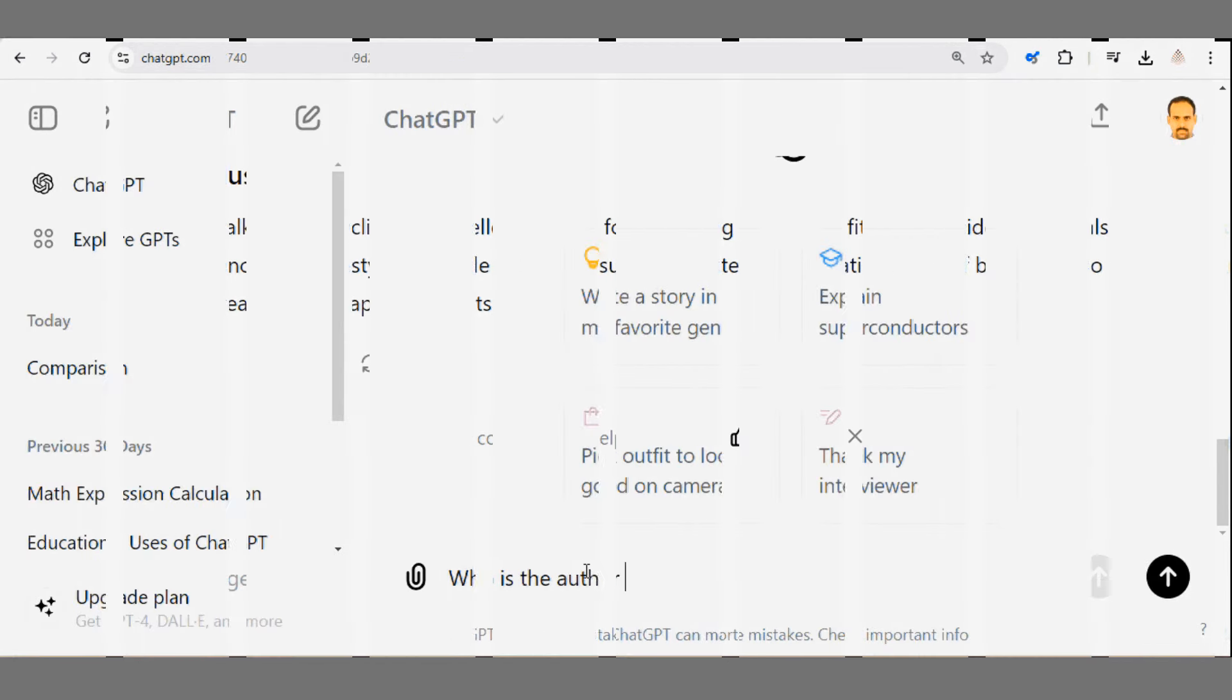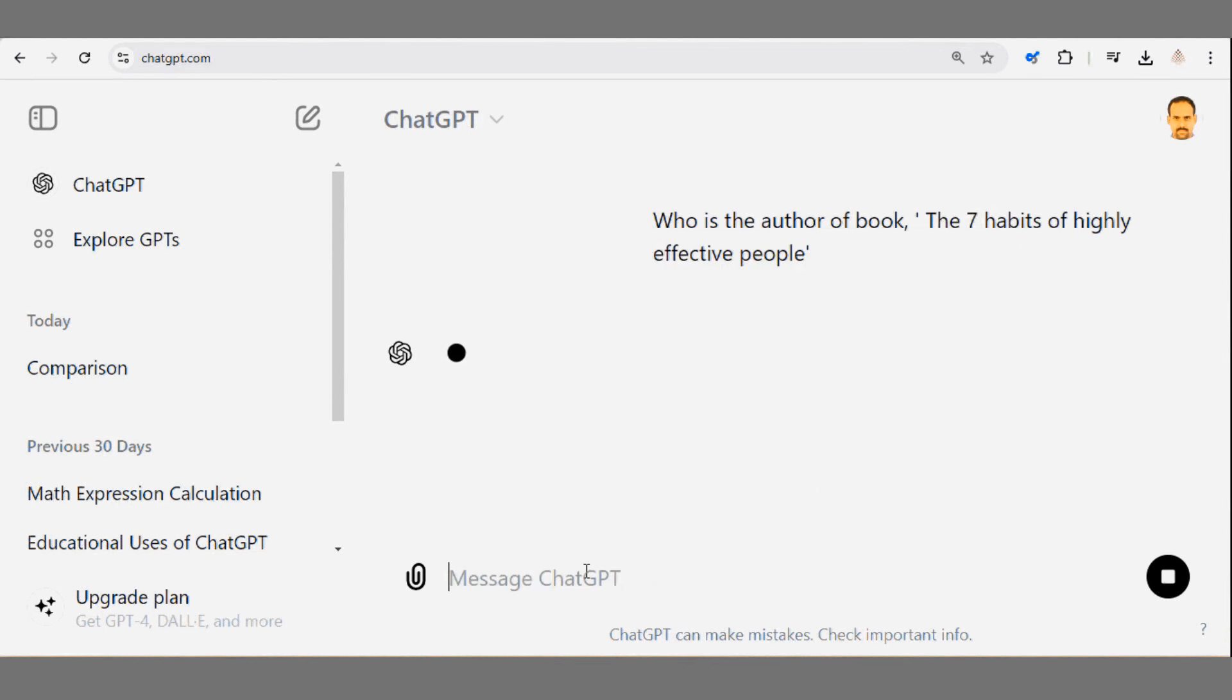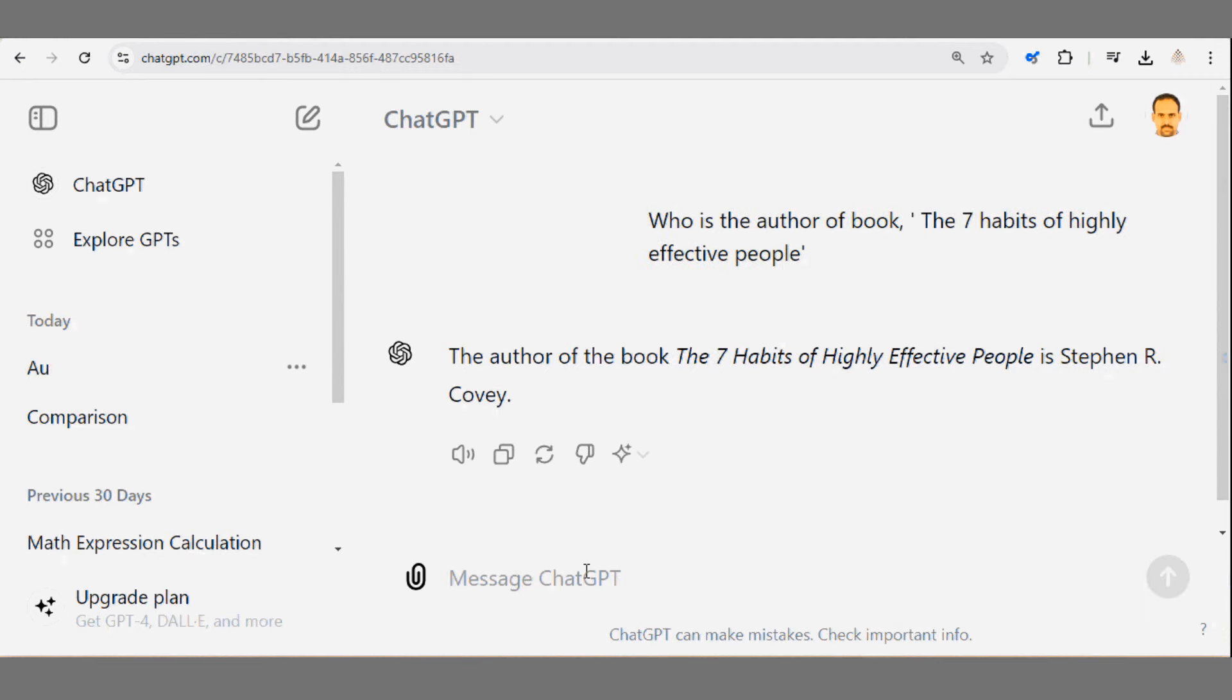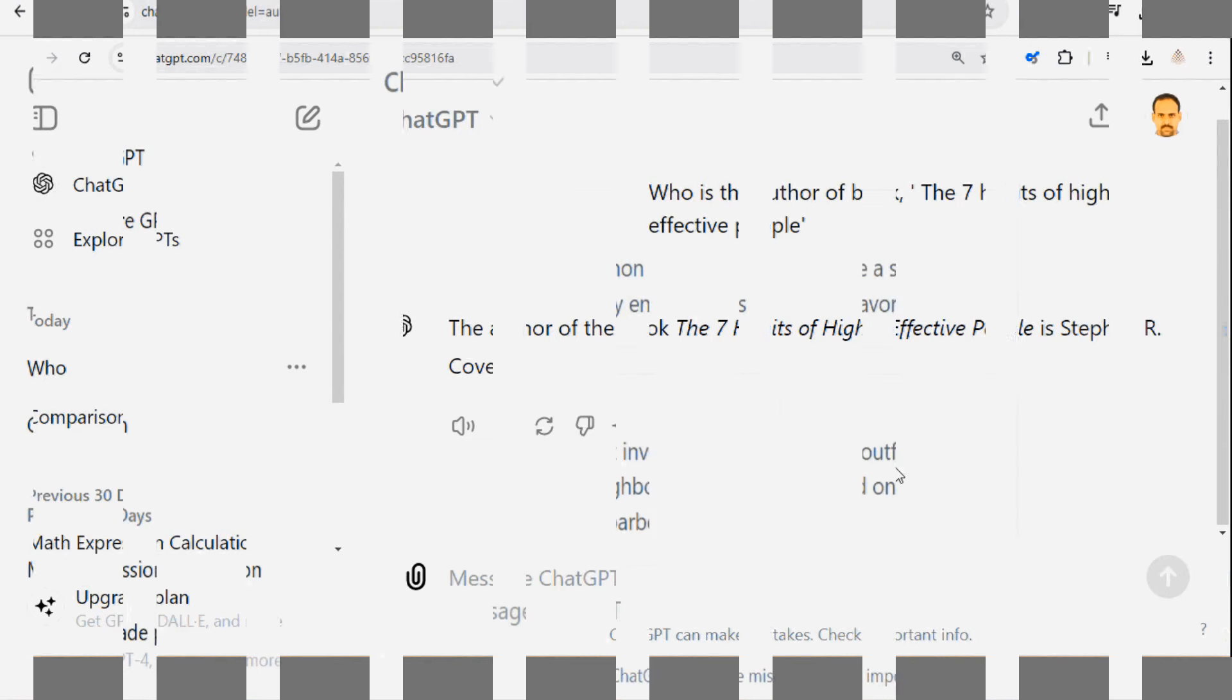Next, we have who prompts. Ever wanted a quick background on someone, like who is the author of the book The 7 Habits of Highly Effective People? Just ask ChatGPT. It's perfect for grabbing key facts fast.